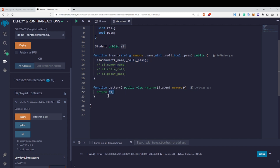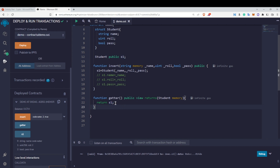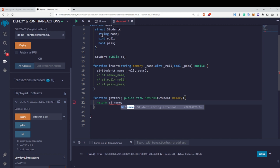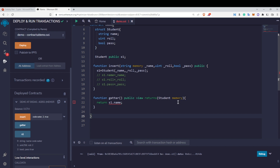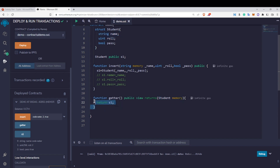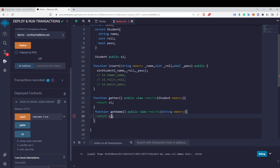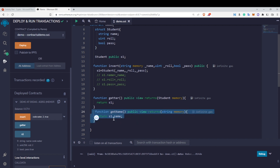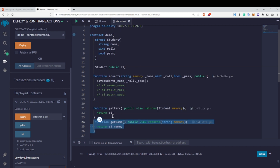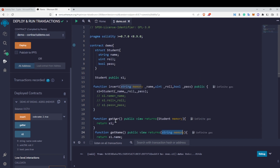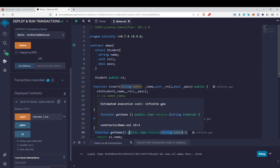If you want to return only a specific field from the struct instead of the whole struct, you can write 's1.name' to get just the name. Since name is a string, the return type would be 'string memory', not 'Student memory'. Similarly, for roll number return uint and write 's1.roll', and for pass return bool and write 's1.pass'. This is how you create structs and get values from them in Solidity.